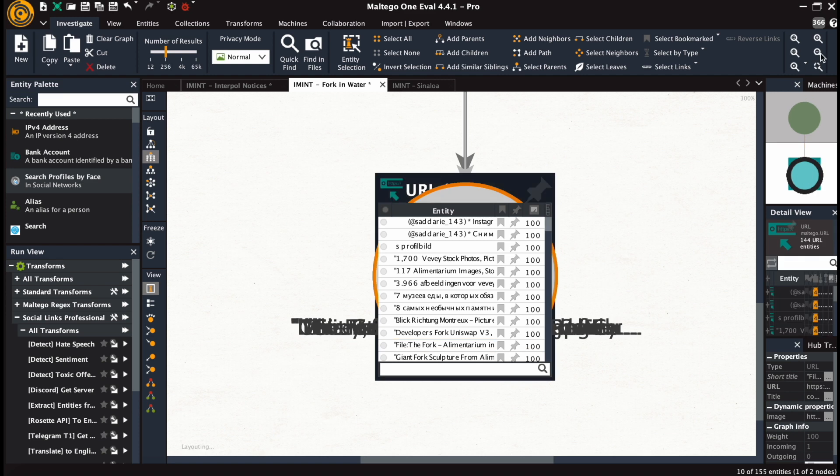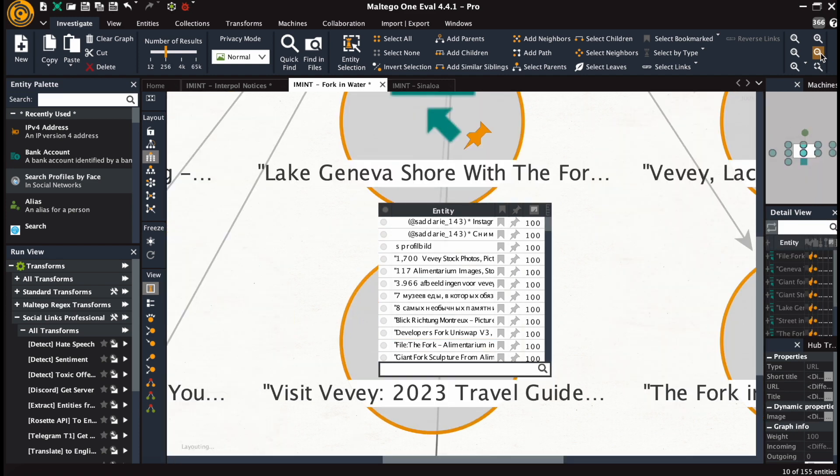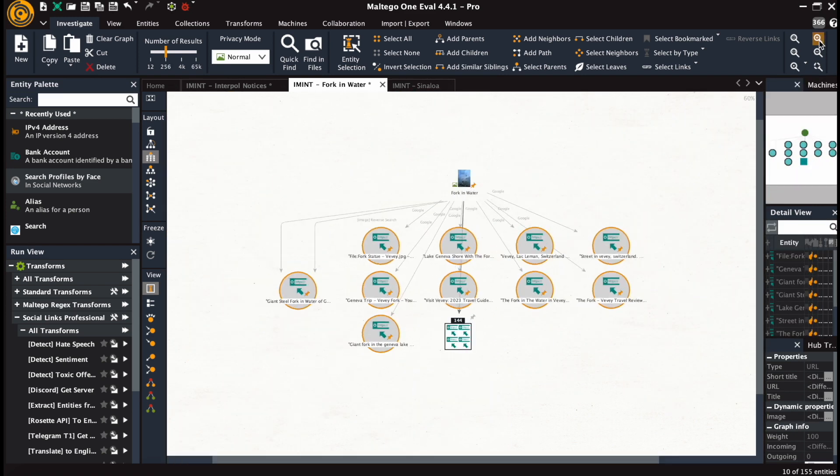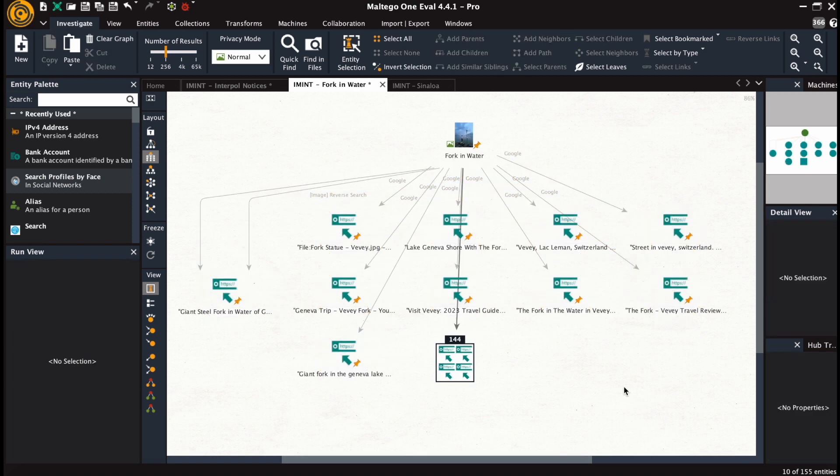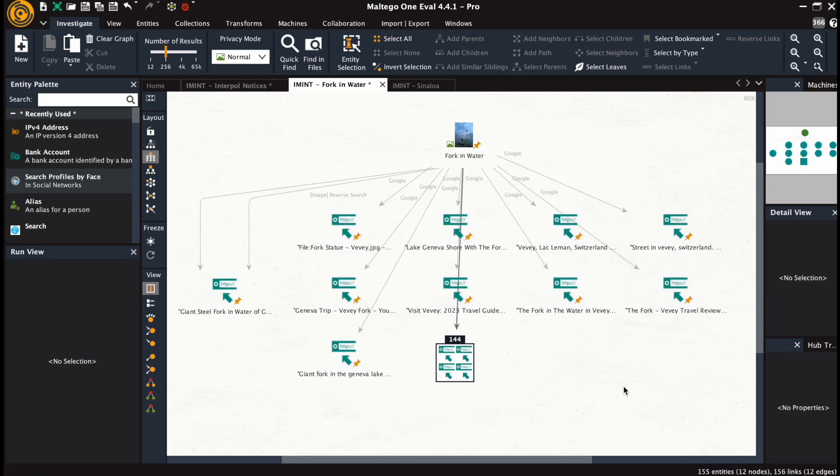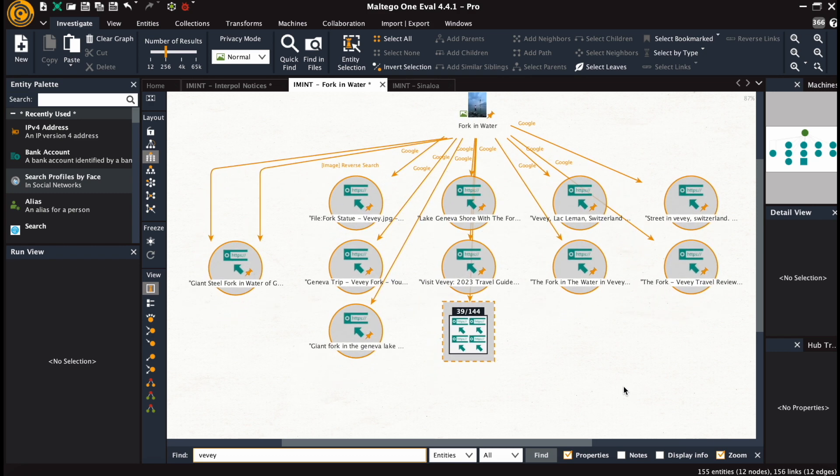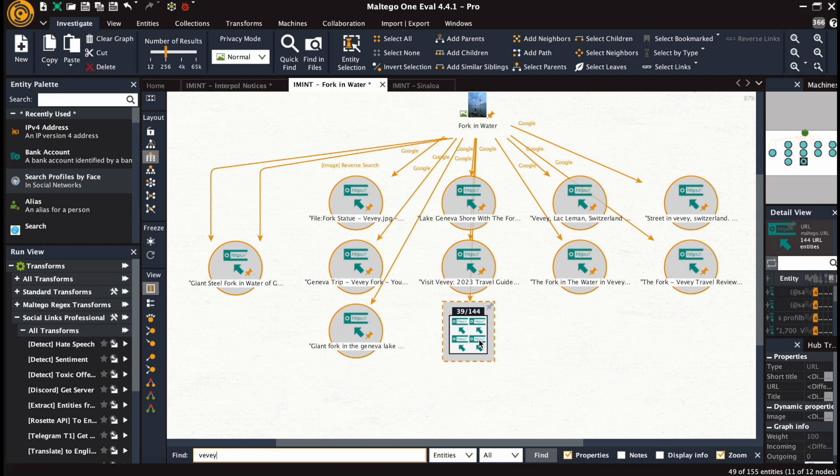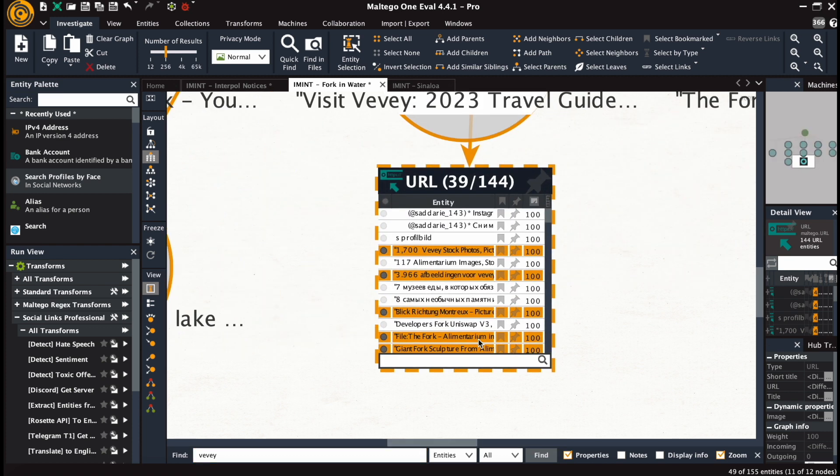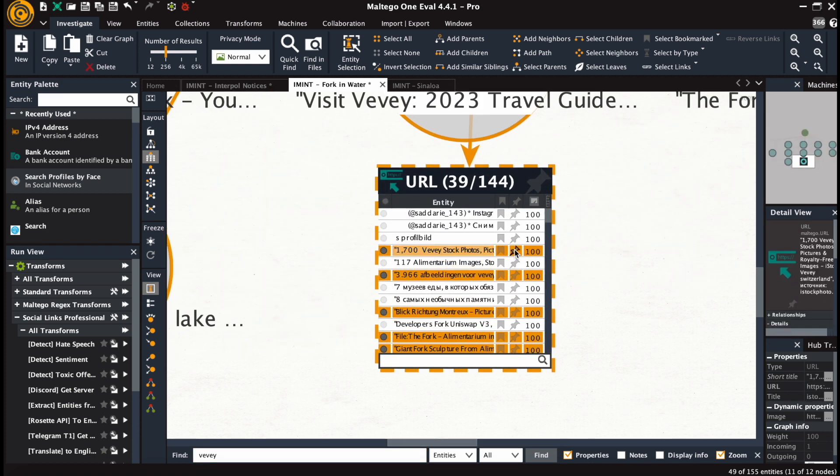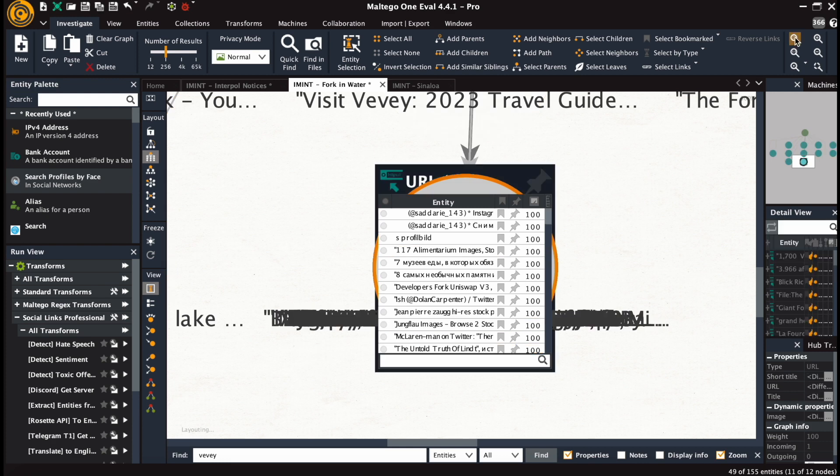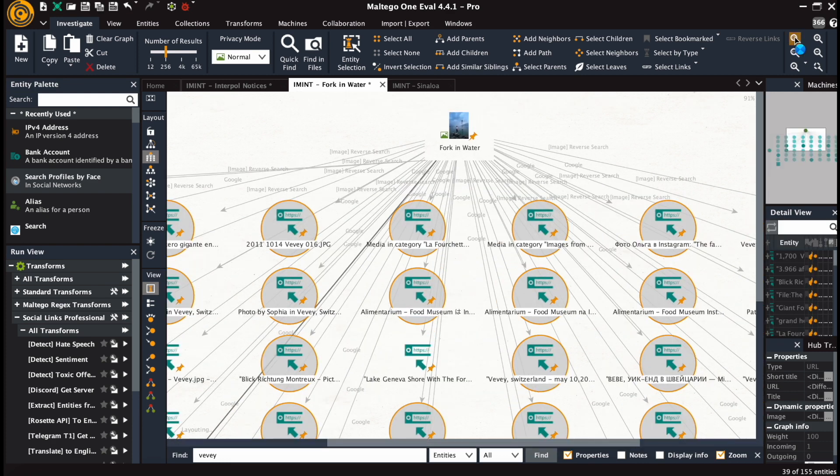There are travel reviews, articles, and social media posts. If we do a quick find, then the word Vevey will be in at this point 49 objects in total within this graph. So it's a kind of a recurring pattern that we can see.